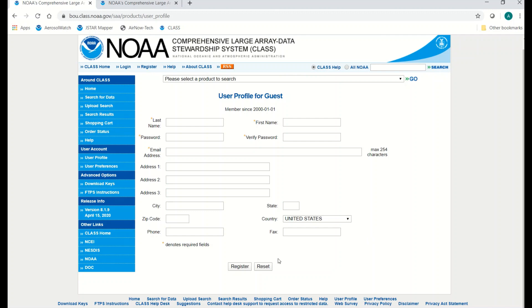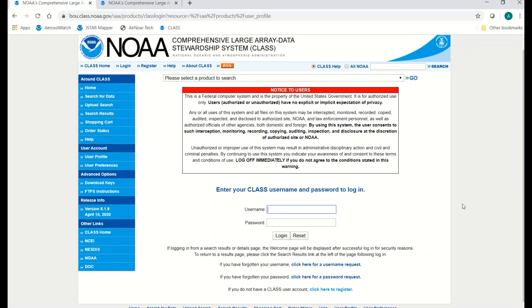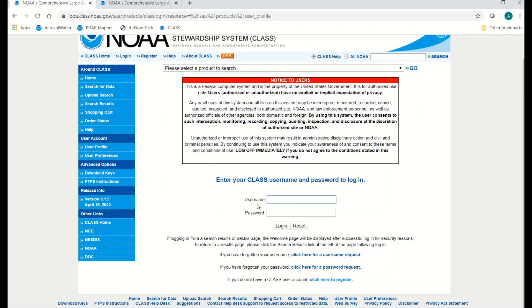I've actually already registered, so I don't need to complete this step. Once you have that information, you want to come up and click on Login. Here you want to enter your username and your password. It's important to log in because you can't actually order any data files unless you're logged in. You can look through data files and see what's available, but you can't do the very last step — actually ordering the files — unless you're logged in.